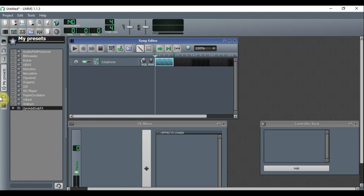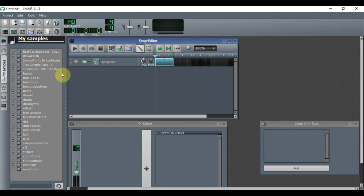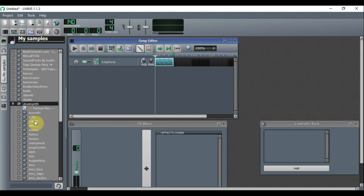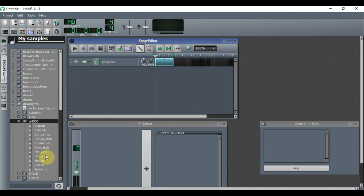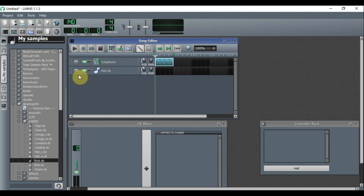Now we're going to create a drum loop. Go to 'My Samples,' navigate down to Drum Synth, then CR8000, and double-click to open it. From here, choose the kick drum — left-click, hold, drag and drop it into the Song Editor.